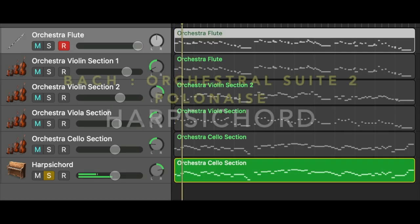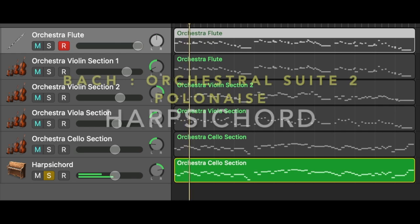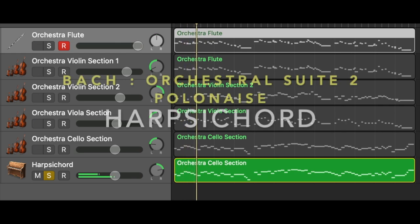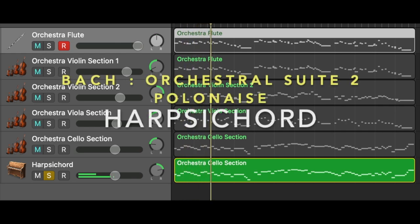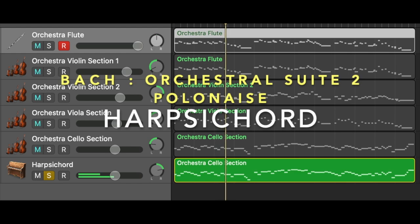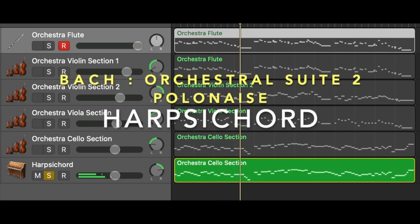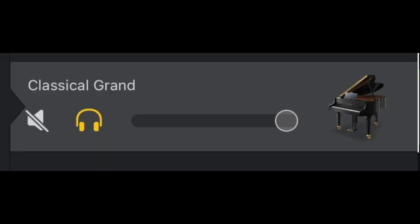As I mentioned before, harpsichord is one of the oldest keyboard instruments. It's also one of the ancestors of the modern pianos. Therefore, I'm choosing classical grand in GarageBand iOS on iPad.